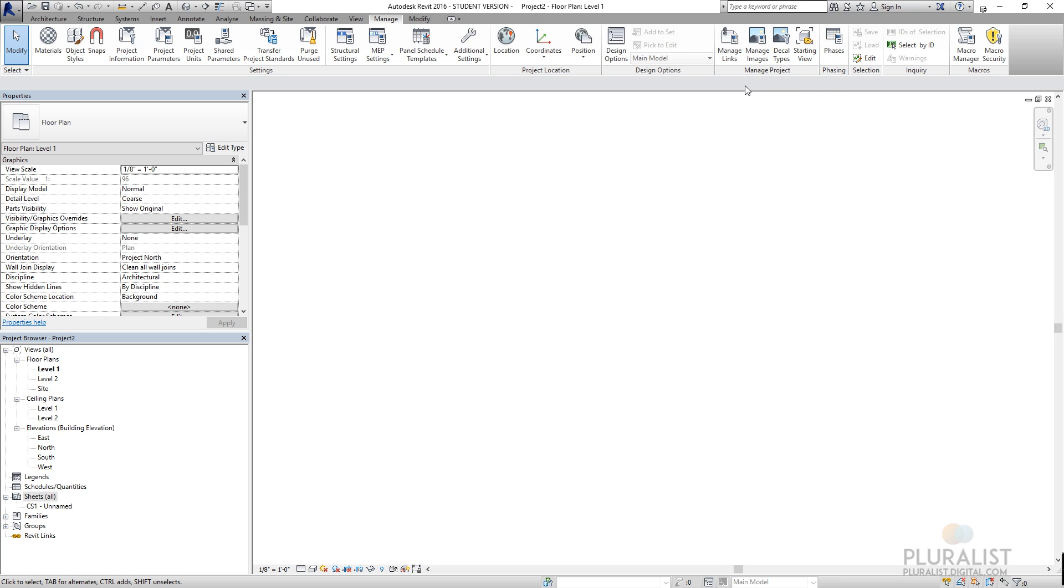Managing some links and phases. Design options. Design options is an important one. It's an opportunity to create just a segment of the building and have multiple iterations of that. So we can create a new design option and then sub options within it. And when one is finally decided upon by the client or whoever, you can accept it and those other options go away.